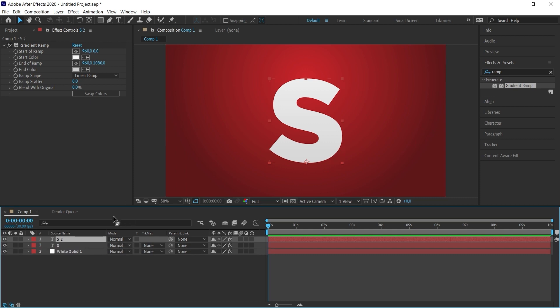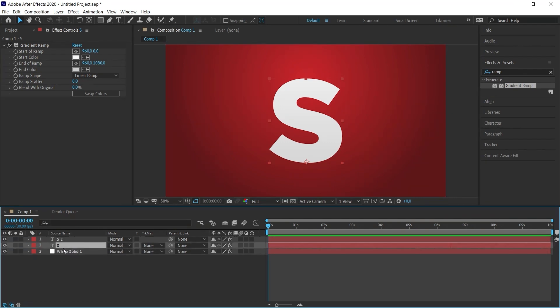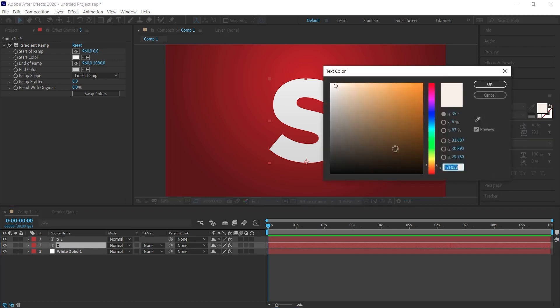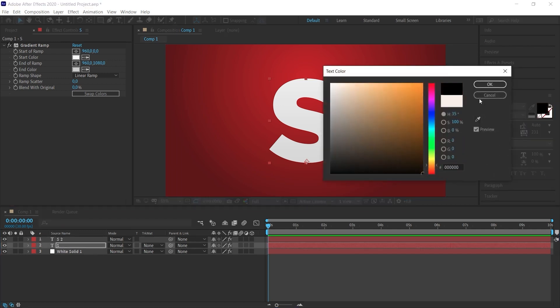I select the bottom text and in the character panel, I change the color of the bottom text to black. We won't see anything at the moment.